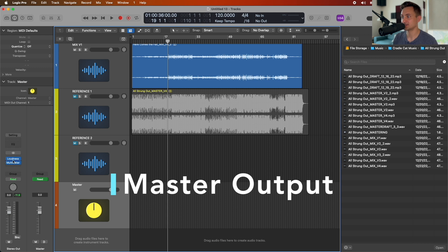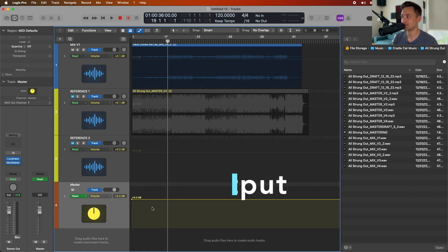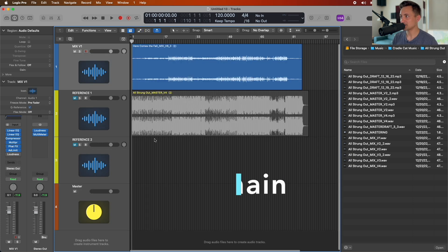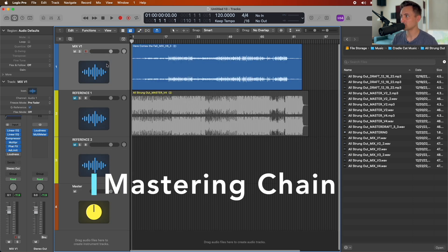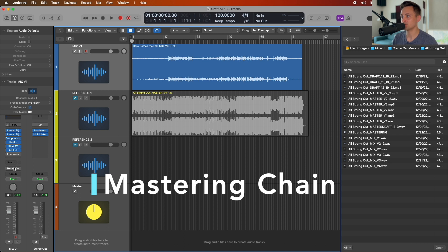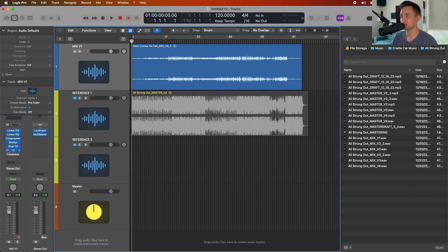For that last track — the master track — this is where we'll be doing the volume automation, just to make sure we have a clean and smooth start and end without any blips as we're exporting the song. That's the basic setup for what's in this template.